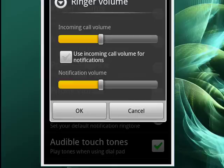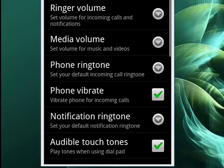When you're set, just tap OK and you're done. So this is setting the ringer volume and the notification volume on your Android phone, and that's all there is to it.